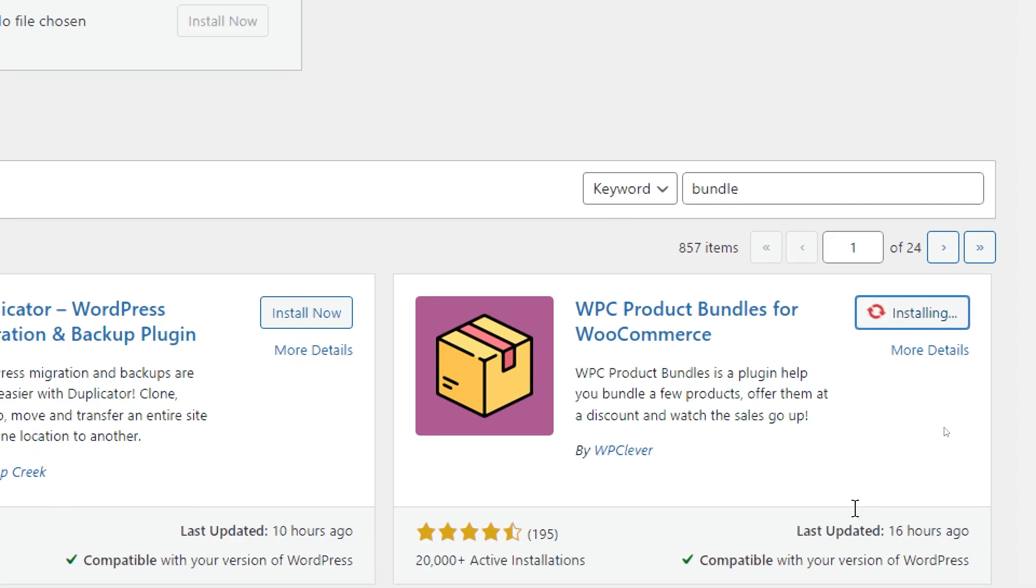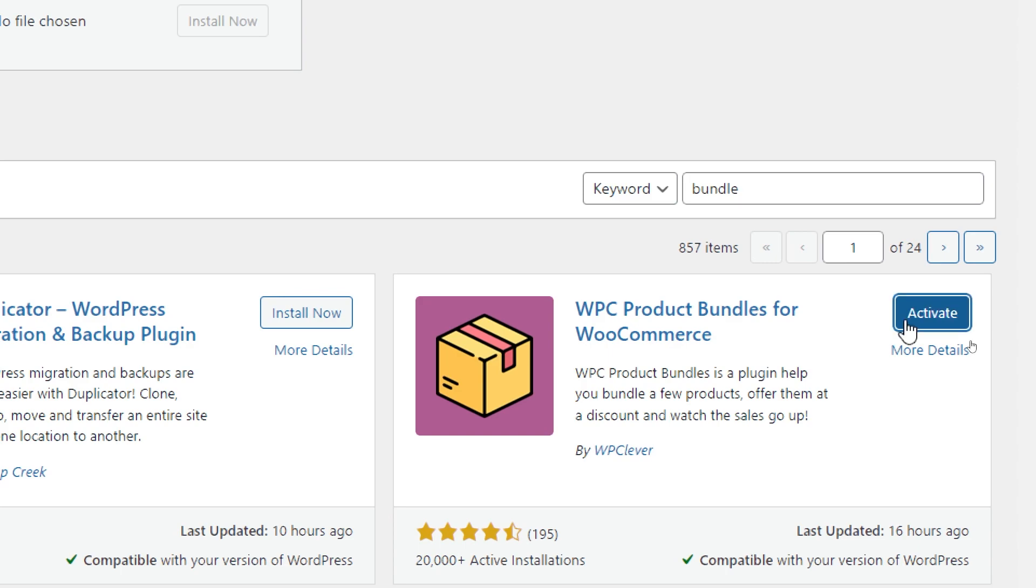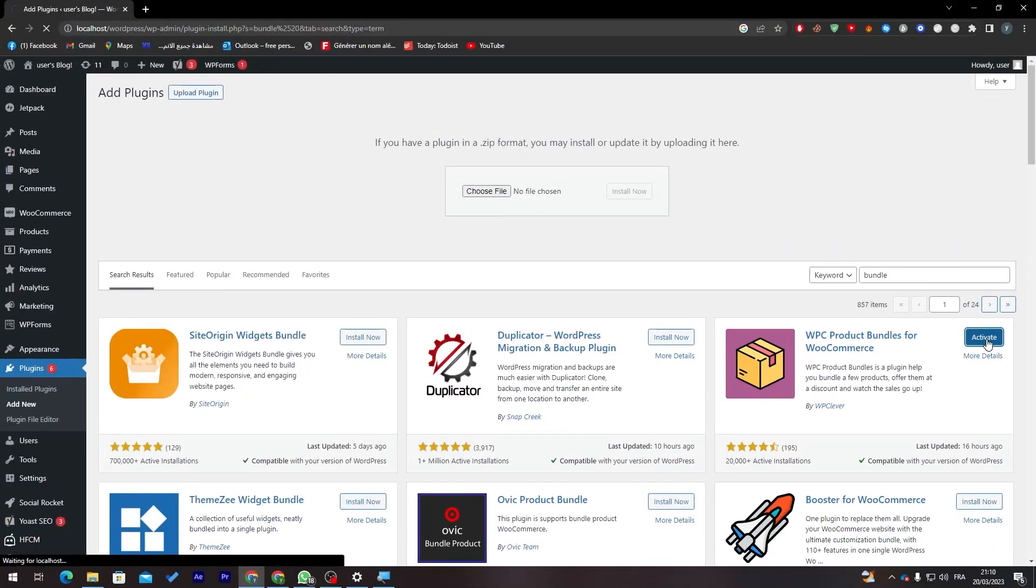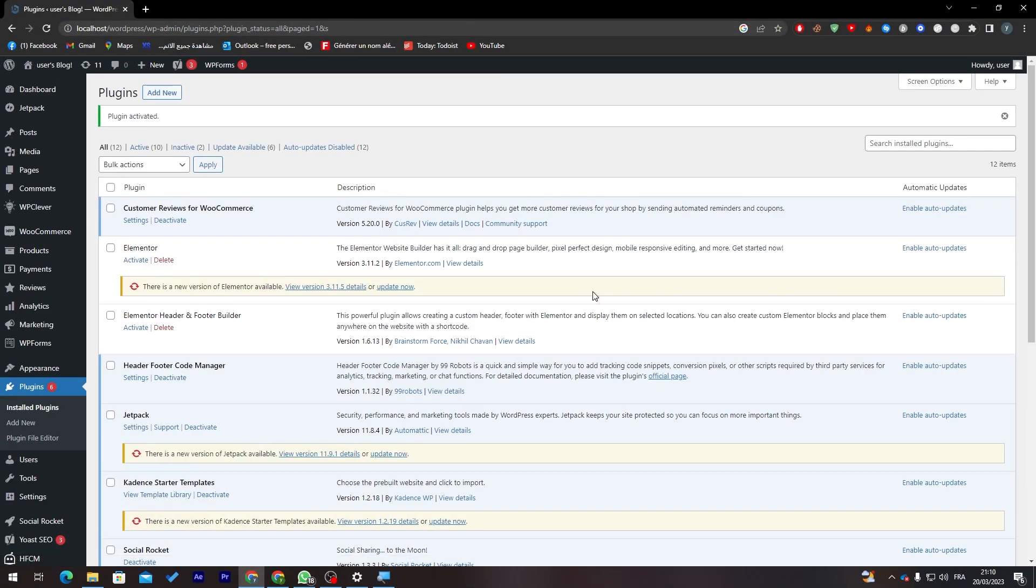All you need to do is simply go ahead and click on Install Now. As you can see here, give it some time until it is fully installed. And here we go. Now the second thing is click on Activate to make it active.